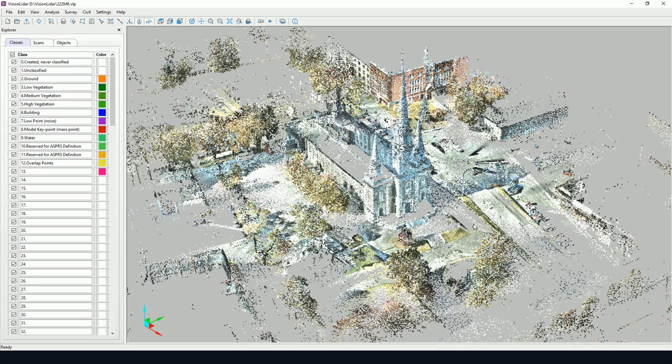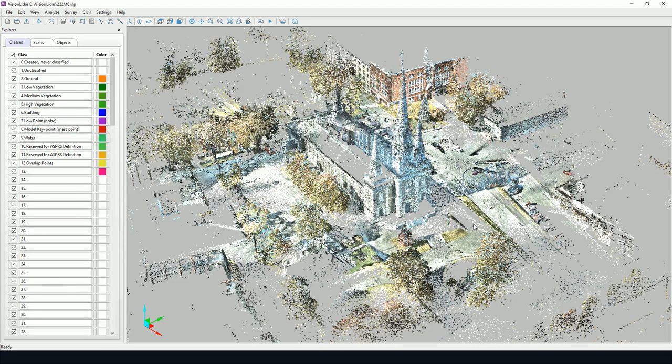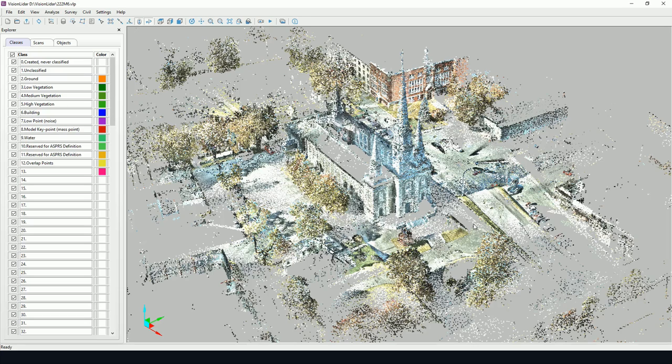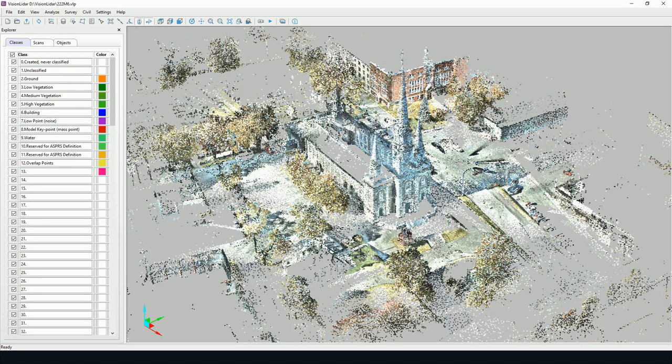To navigate adequately in Vision LiDAR, a mouse with three buttons is preferable: left and right mouse click buttons and a mouse wheel. Now to begin, open a valid Vision LiDAR project. The point cloud should be visible in the main window.